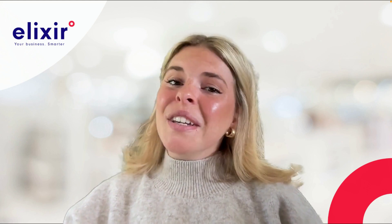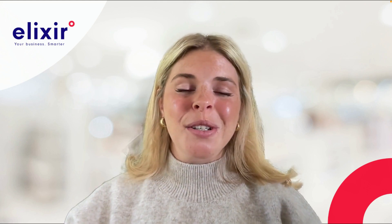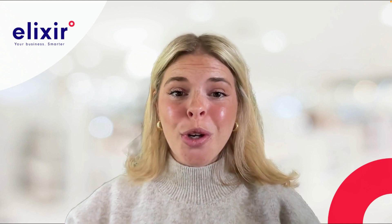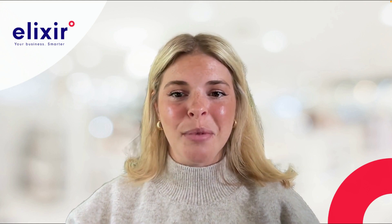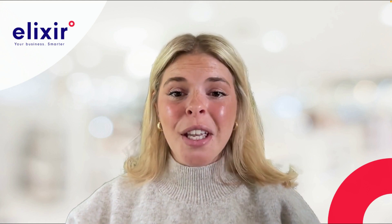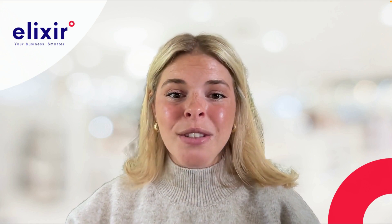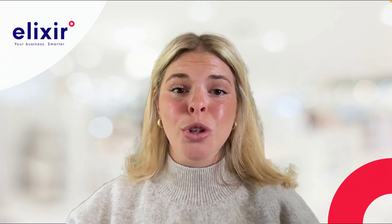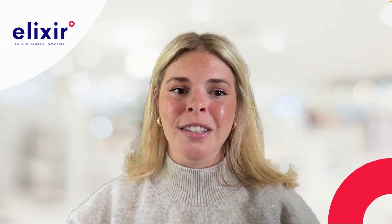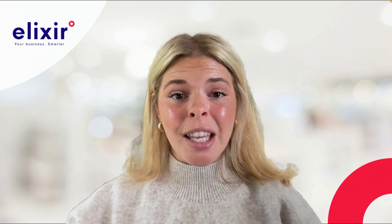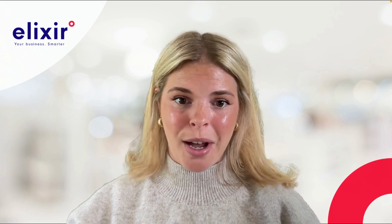Hi everyone, it's Laura from Elixir Solutions, your go-to source for all things HubSpot. Today, we're diving into an exciting topic that is sure to boost your sales efficiency, the seamless integration of HubSpot with Outlook.